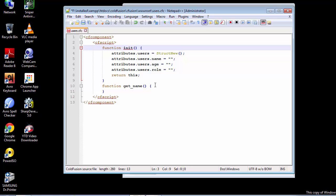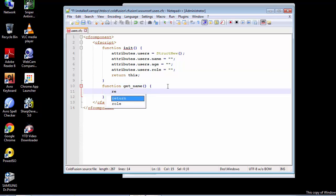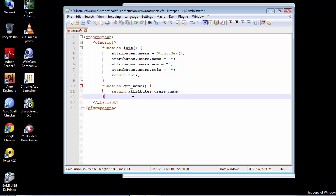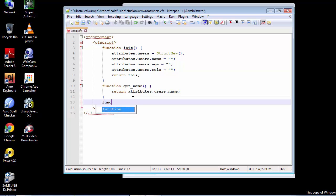Why am I using a method known as a getter? As the name suggests, it's getting the name. It's creating an encapsulated variable. Inside the getter, we're going to use the return keyword along with the attributes, and then we're going to pass in the user structure and return the name from that user structure. Let me also finish off by creating the setter method and I'll explain everything together.